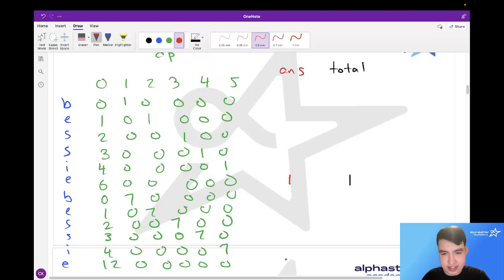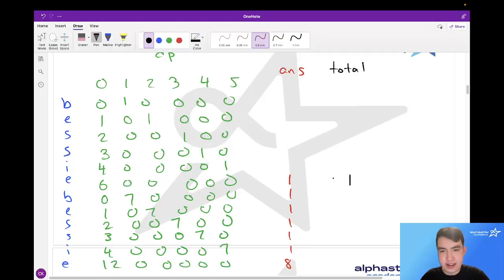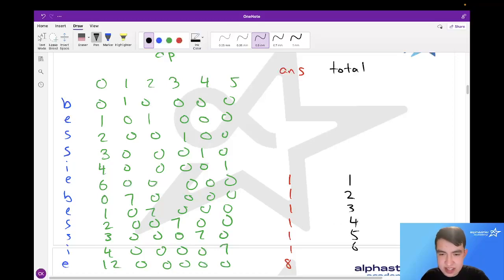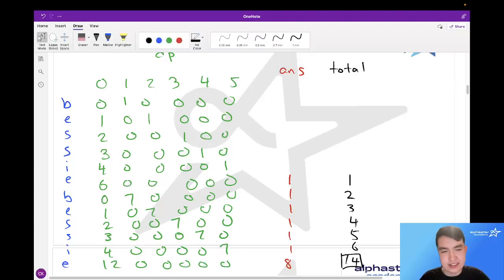We add seven to our answer, so this gives us eight. And if we look at our total — we add the answer to the total every character — this goes up by one, by one, by one, and so on, goes up by eight at the end, giving a total of 14. And this 14 here at the end is our final answer.